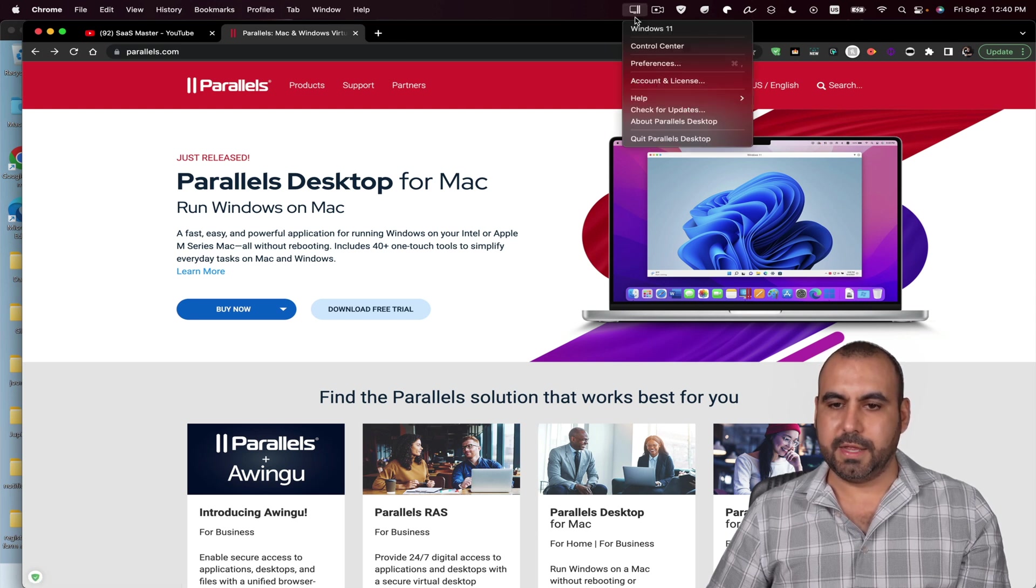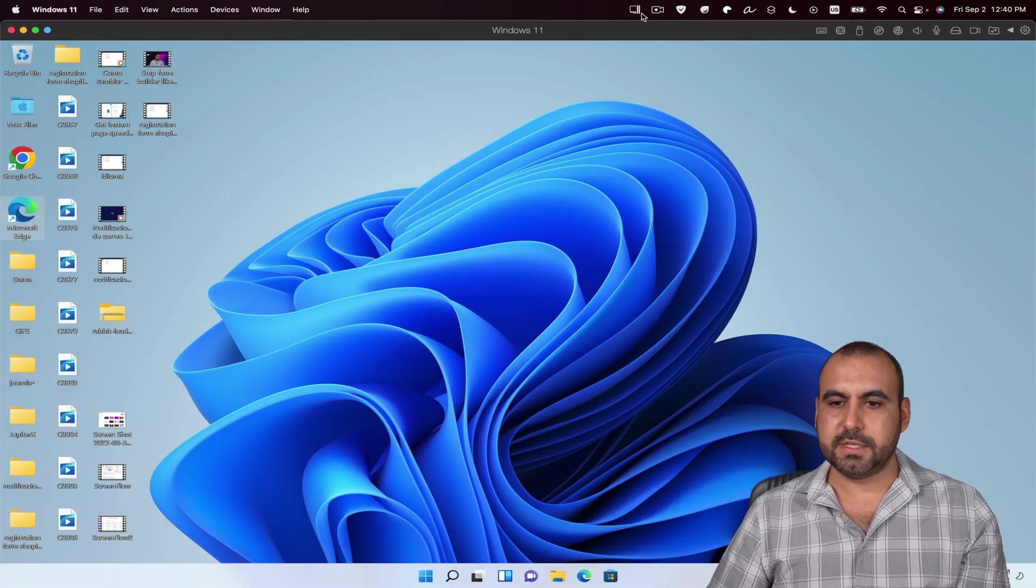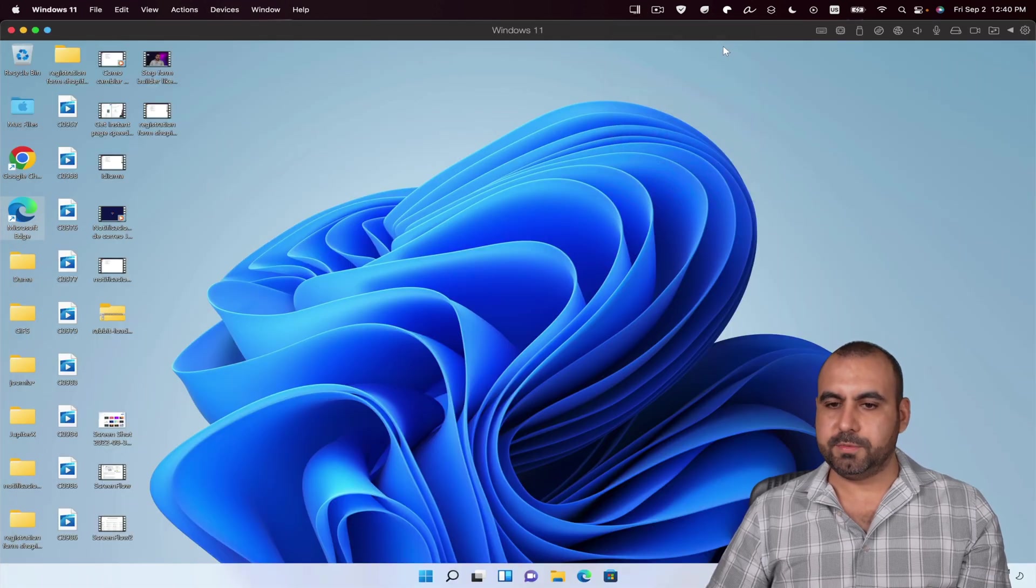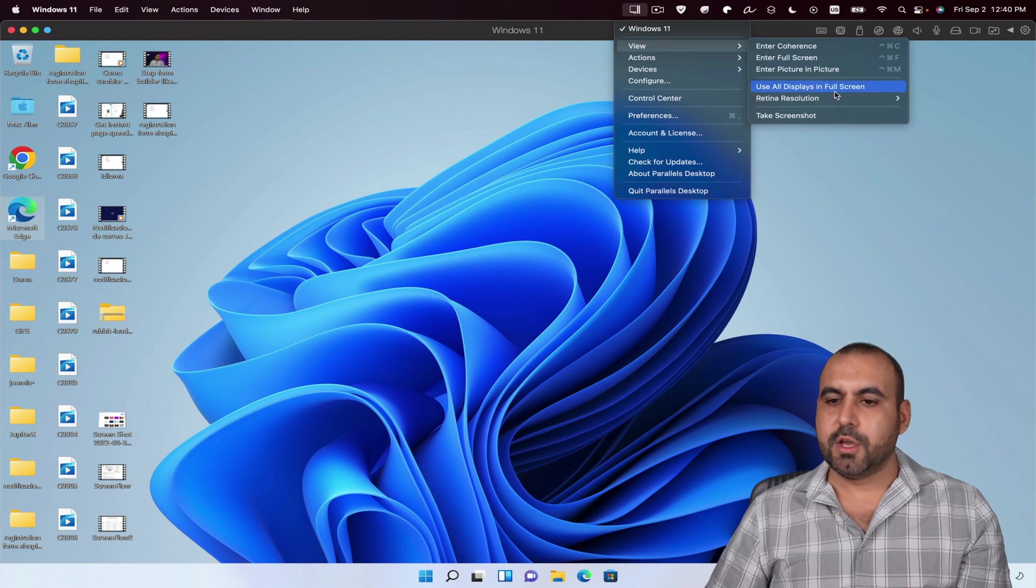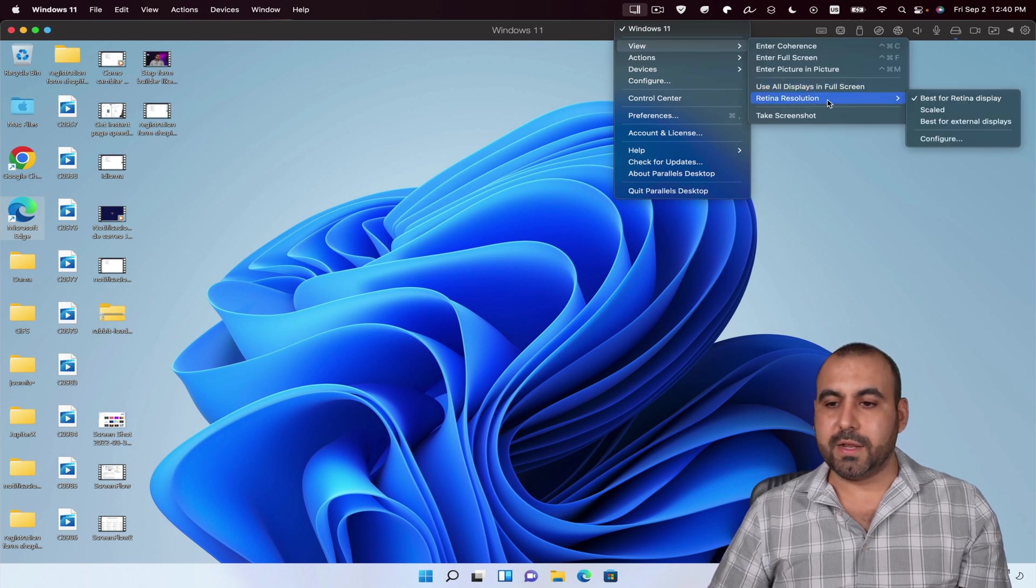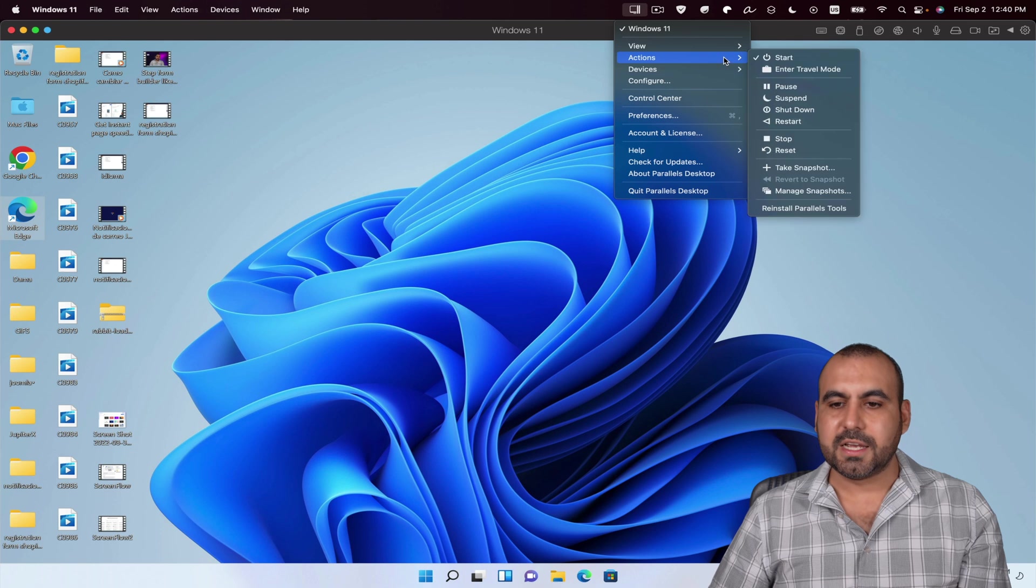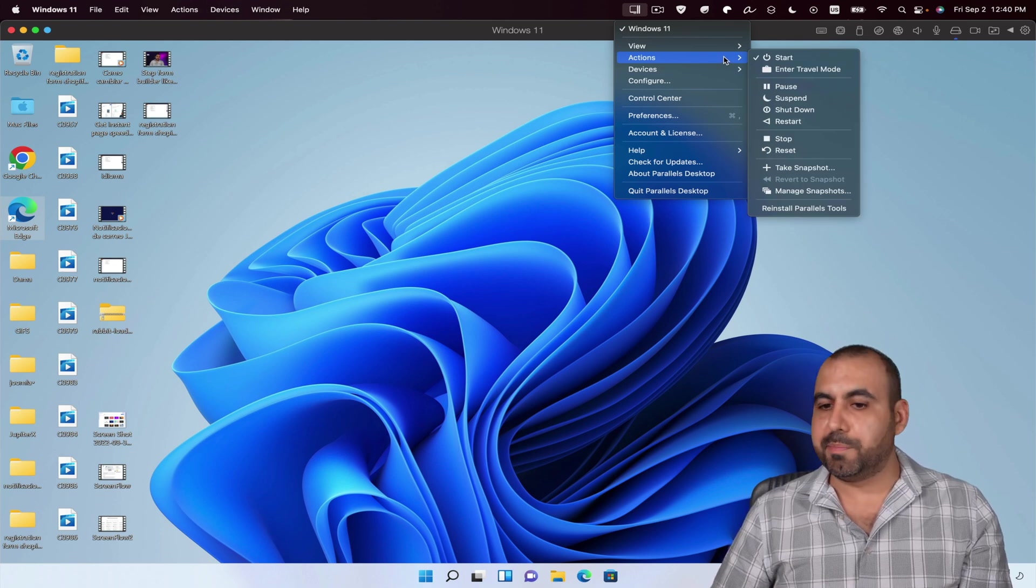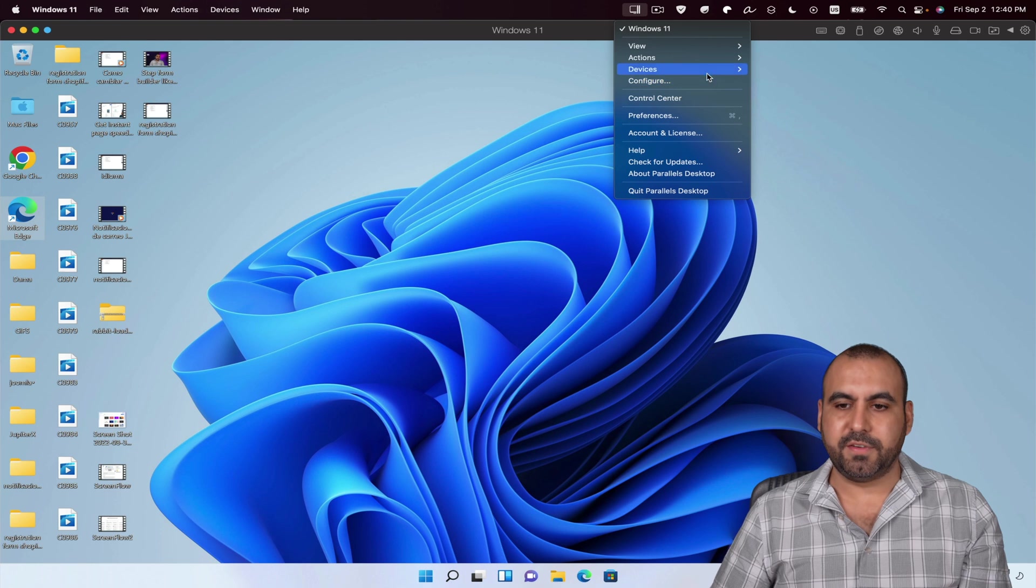Let me go ahead. More settings for this. So, for example, we can view Windows. Use all displays in full screen, retina resolution, take screenshots, some actions. So if you want to restart this, suspend it, pause it, et cetera, you got all these options available.